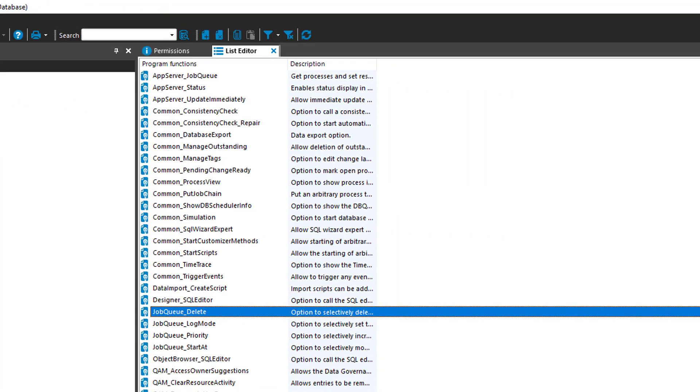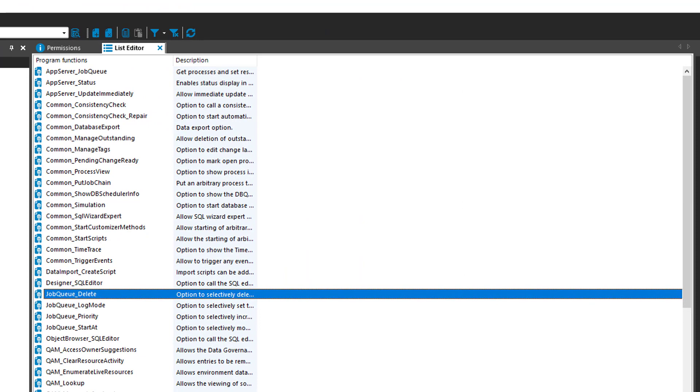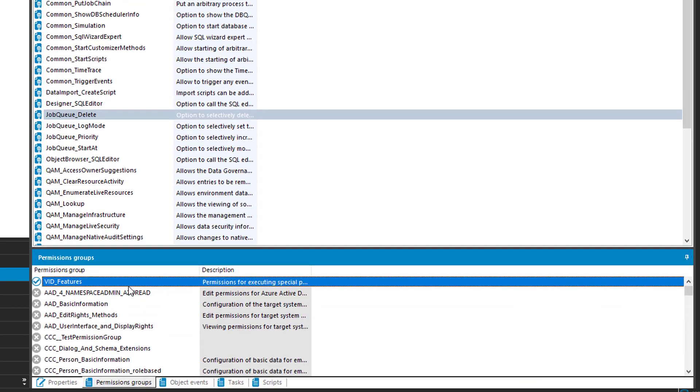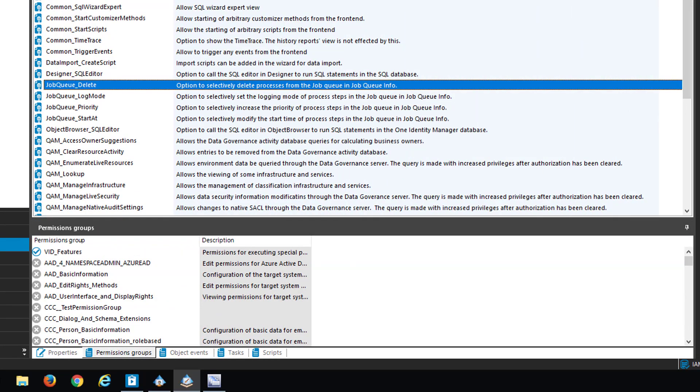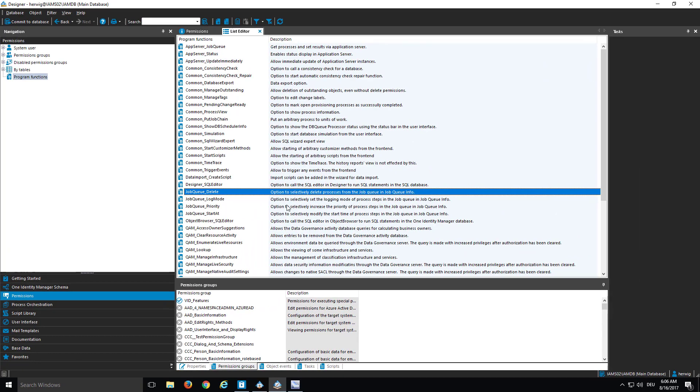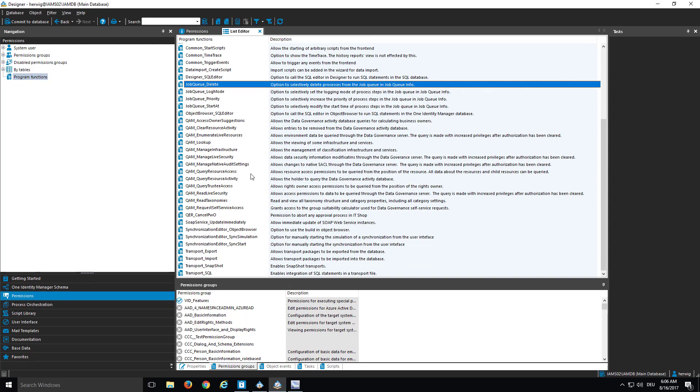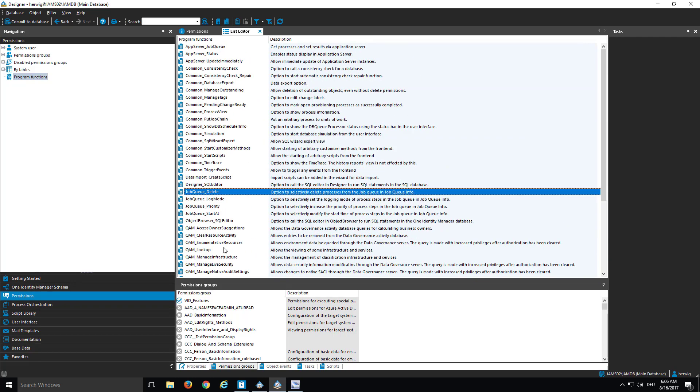And as you easily can see, even there, it is possible to assign these features here to a specific permission group. There are some others as well. Pretty interesting here is the description that helps you normally to understand what exactly it's meant with the term in the first row. But you can see there are many different things. For example, transporting features, synchronization object features, some common stuff like simulation permissions, whatever, where you can give the chance that people do have the capability to do something or from a principle not.